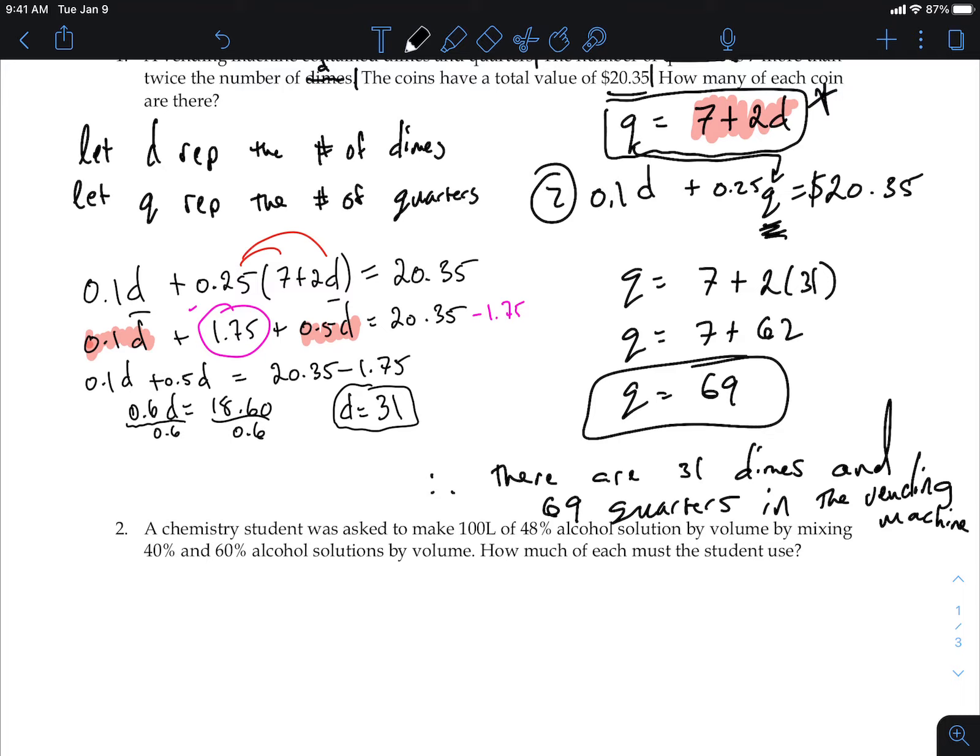That's a much uglier question than you'll see on the test today. The process is exactly the same though — get a variable by itself, plug it into the other equation, and away you go.